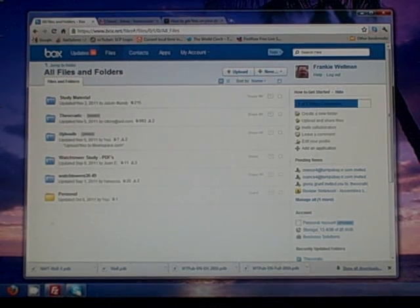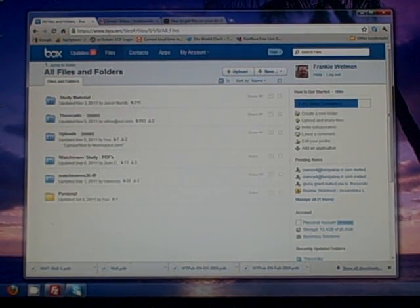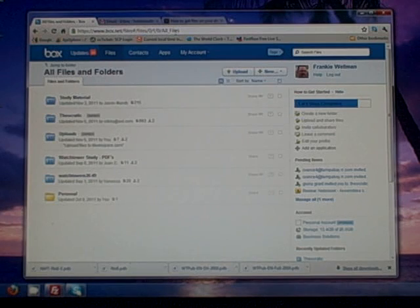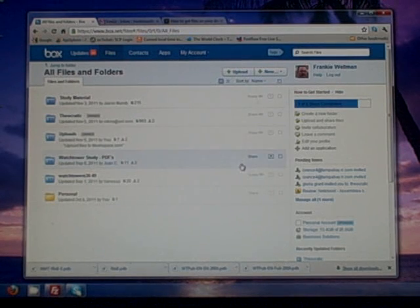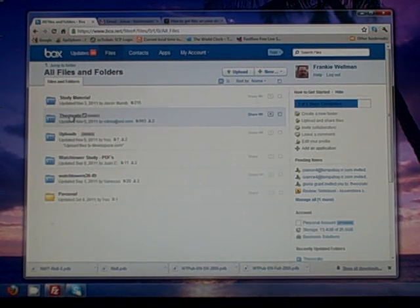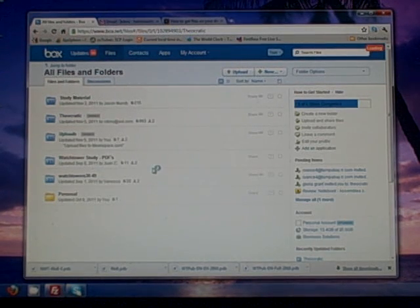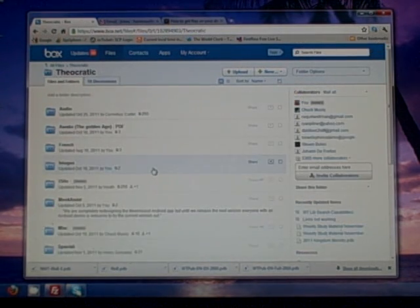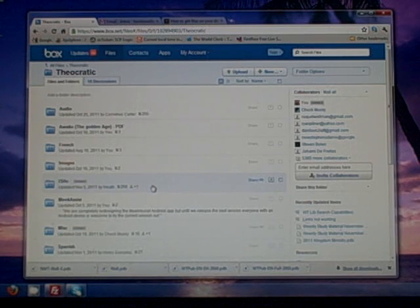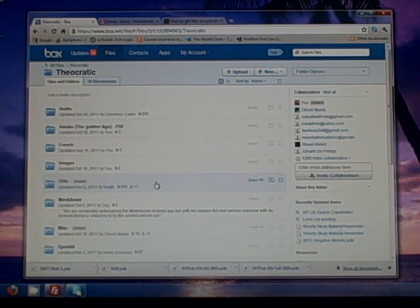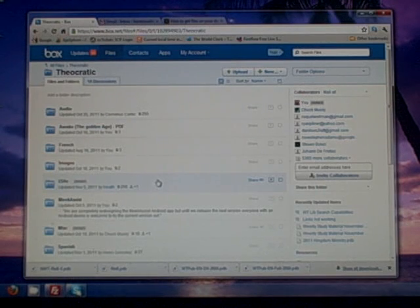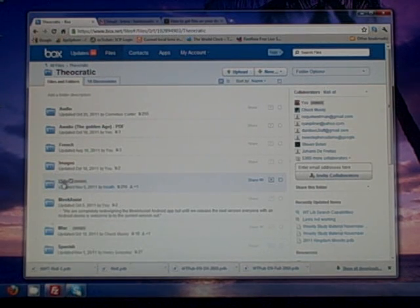So you'll visit www.box.net, you'll log in with your username and password, you'll have a theocratic folder. So you'll click on your theocratic folder and what we want to do is our goal is to get the Watchtower library files on our Apple device. So those files are stored under iSilo.